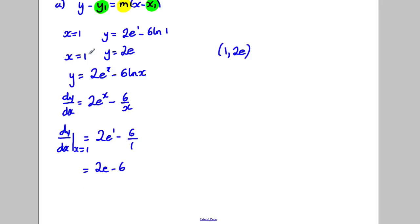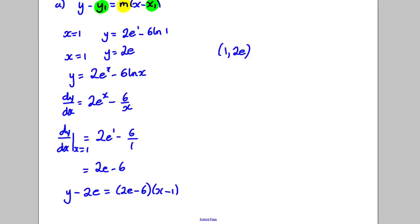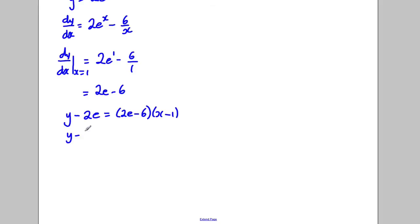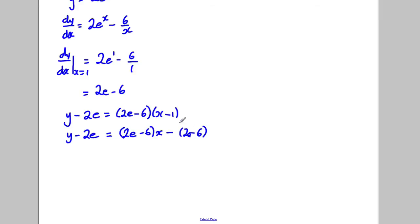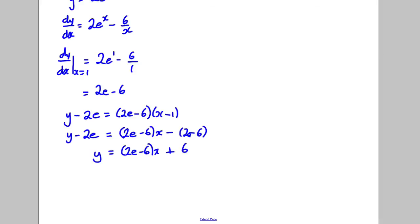Substituting into the straight line equation y - y₁ = m(x - x₁): y - 2e = (2e - 6)(x - 1). Expanding: y - 2e = (2e - 6)x - 2e + 6. Adding 2e to both sides gives y = (2e - 6)x + 6. That's the equation of the tangent.